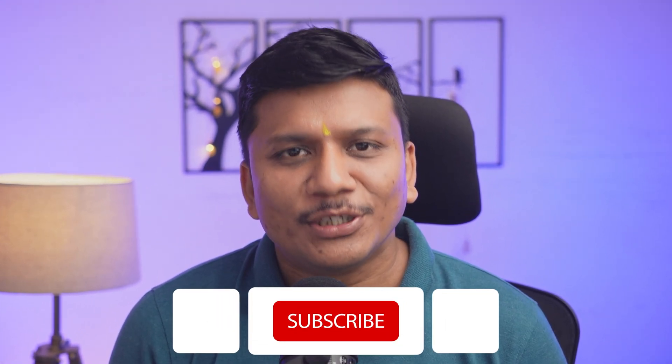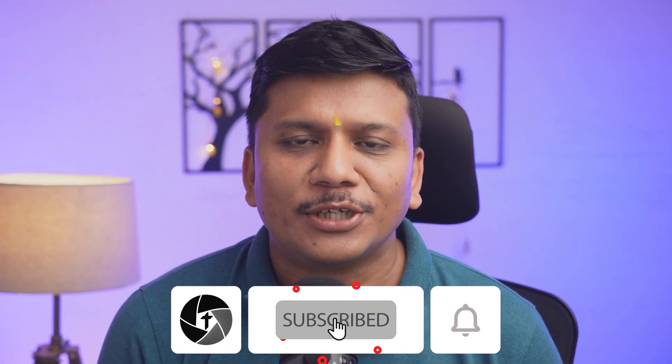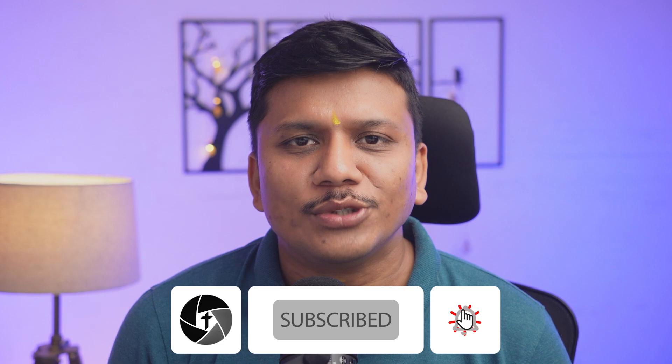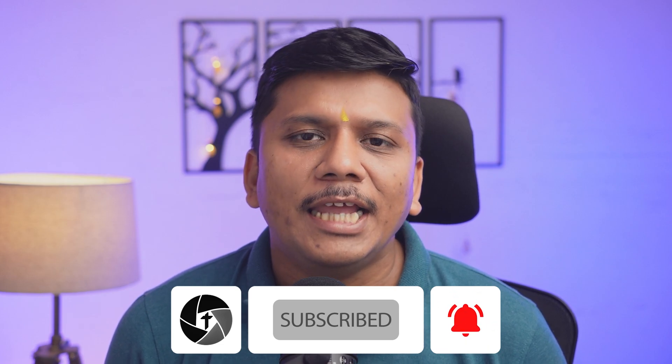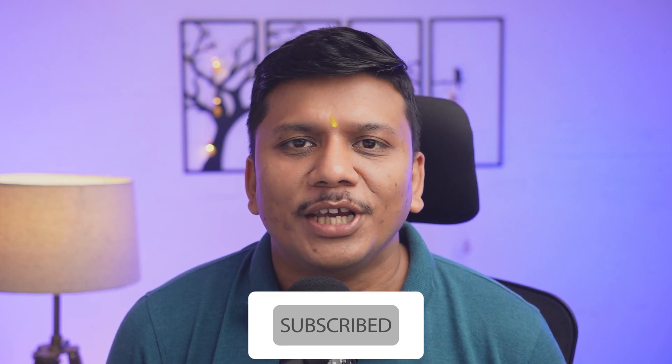That's all guys from my side in this video. I hope that you find this video helpful and informational. If so, then please do like and subscribe to Technoholic to see more such content. And I will catch you soon with one such video. Till then you take care and bye-bye.